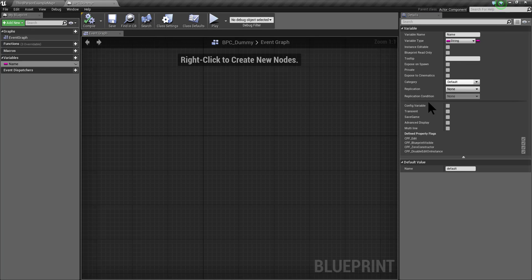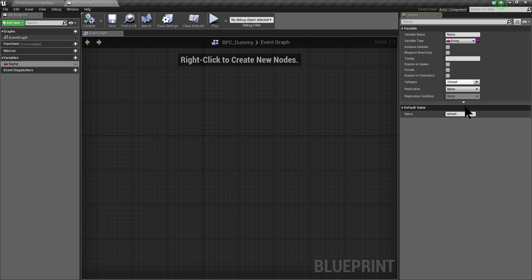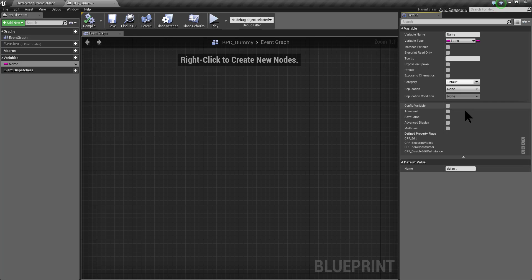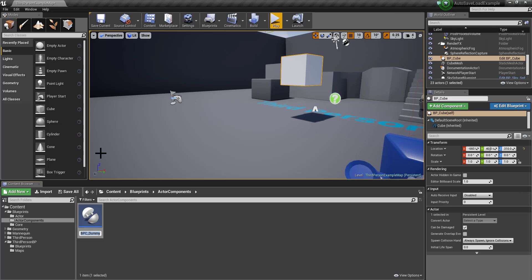In order to save a variable using this plugin, it is very important to check the saveGameFlag. Sometimes these properties are hidden, so just unhide the properties and check the saveGameFlag.